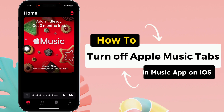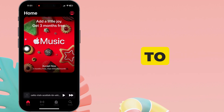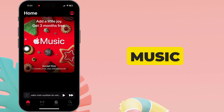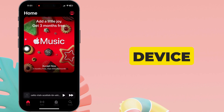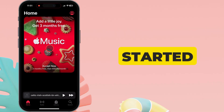Hello friends, I am Carly. In this video, I will teach you how to turn off Apple Music tabs in the Music app on your iOS device. Let's get started.